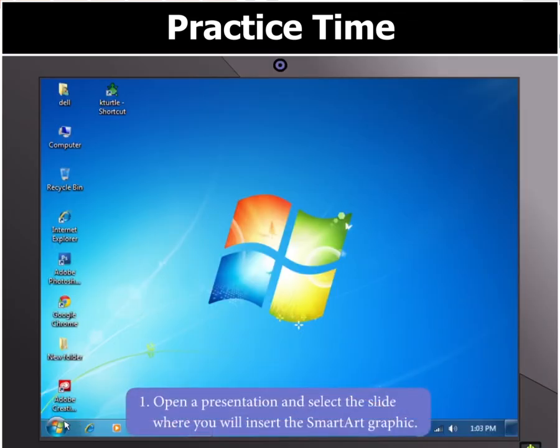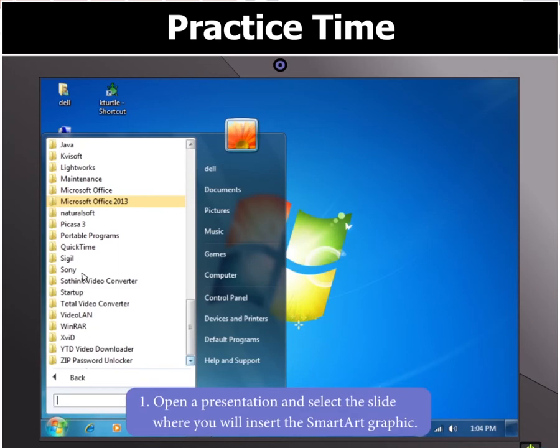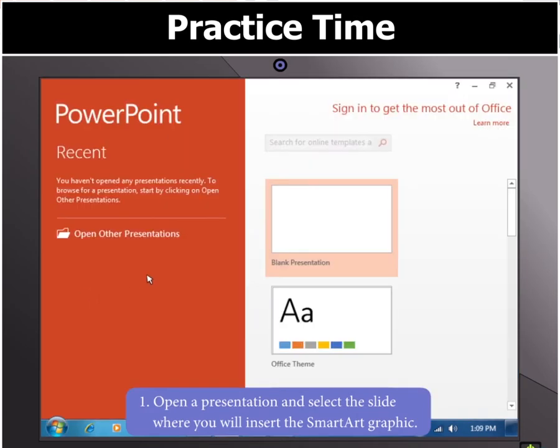Open a presentation and select the slide where you will insert the SmartArt graphic.